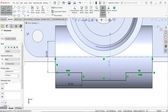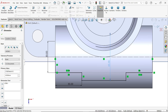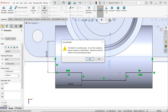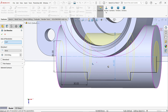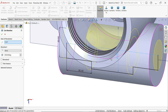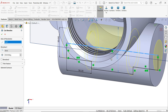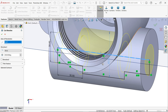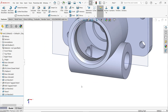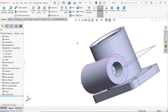Now activate Revolve Cut. SolidWorks asks if you'd like the sketch to be automatically closed — say Yes. The construction line is selected as the axis by default. Cut 360 degrees. Click OK — the hole is trimmed and cut. Hide the plane.